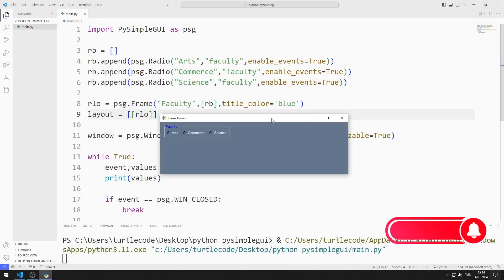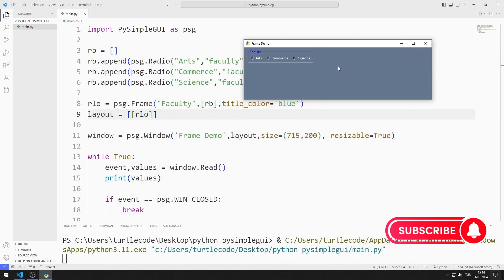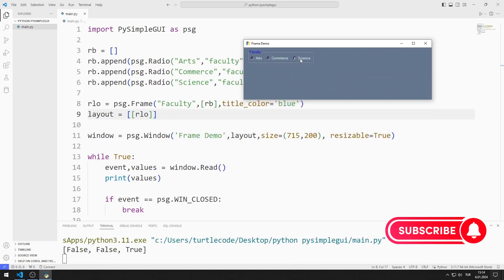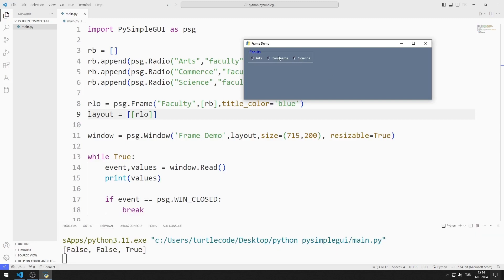Radio button objects have been added to the desktop window. Only one radio button object can be selected at a time, because all three radio button objects are in the faculty group.